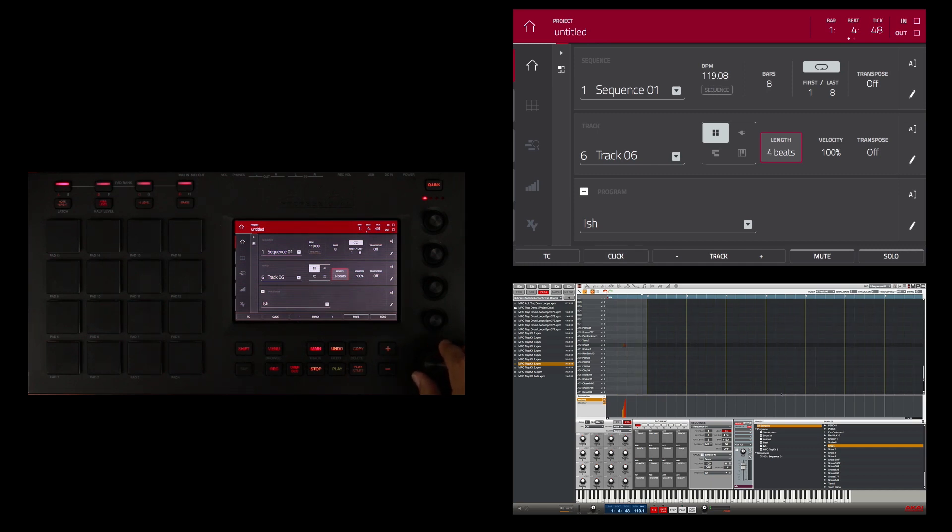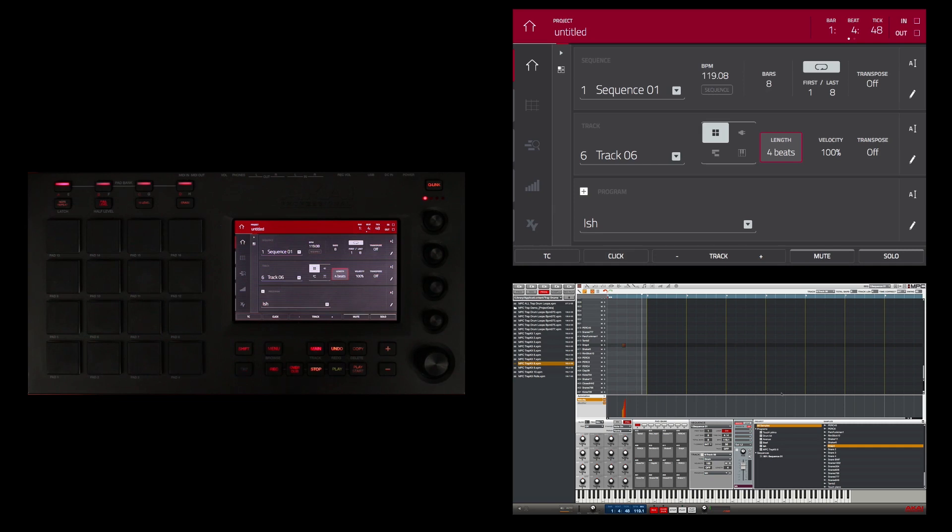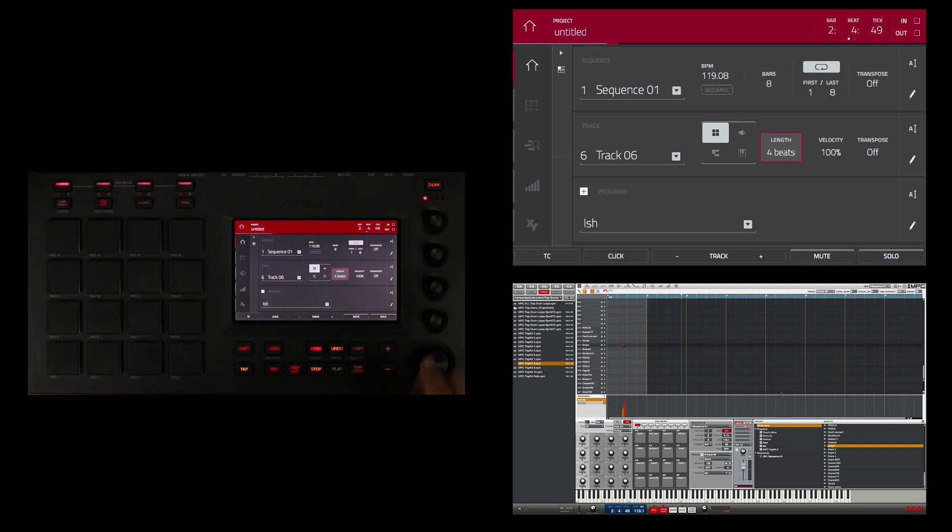So if I play it now, you will hear that roll happen every four beats or every measure. That's too much, so I want it to happen every two bars, so I'm going to change it to eight beats.